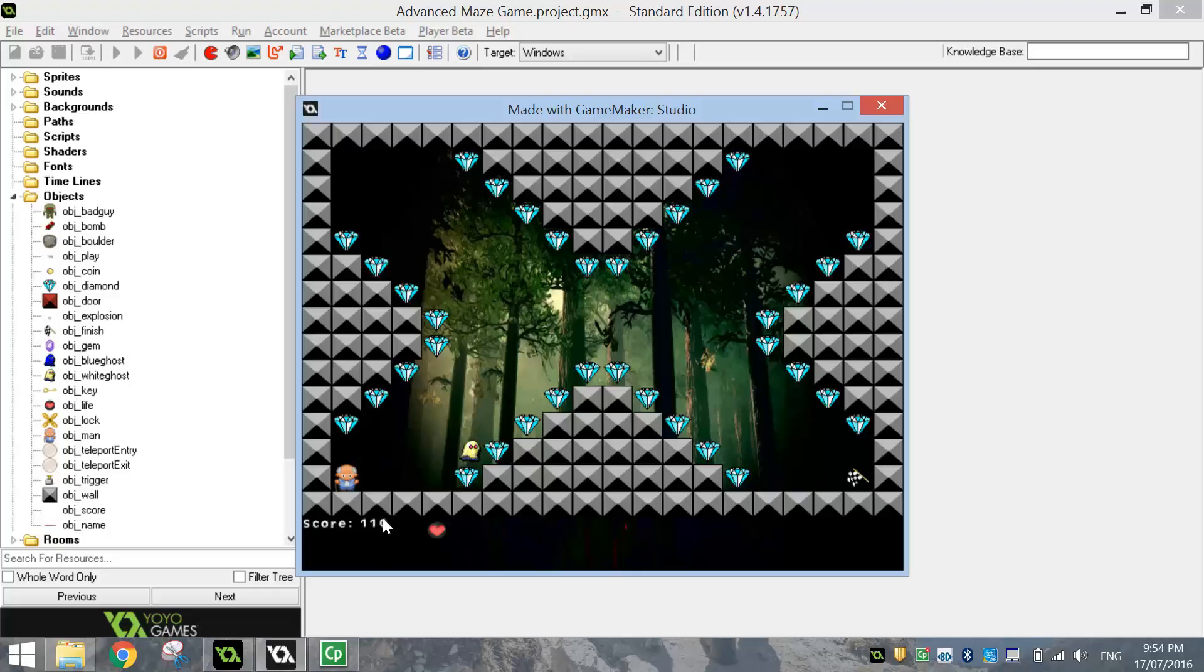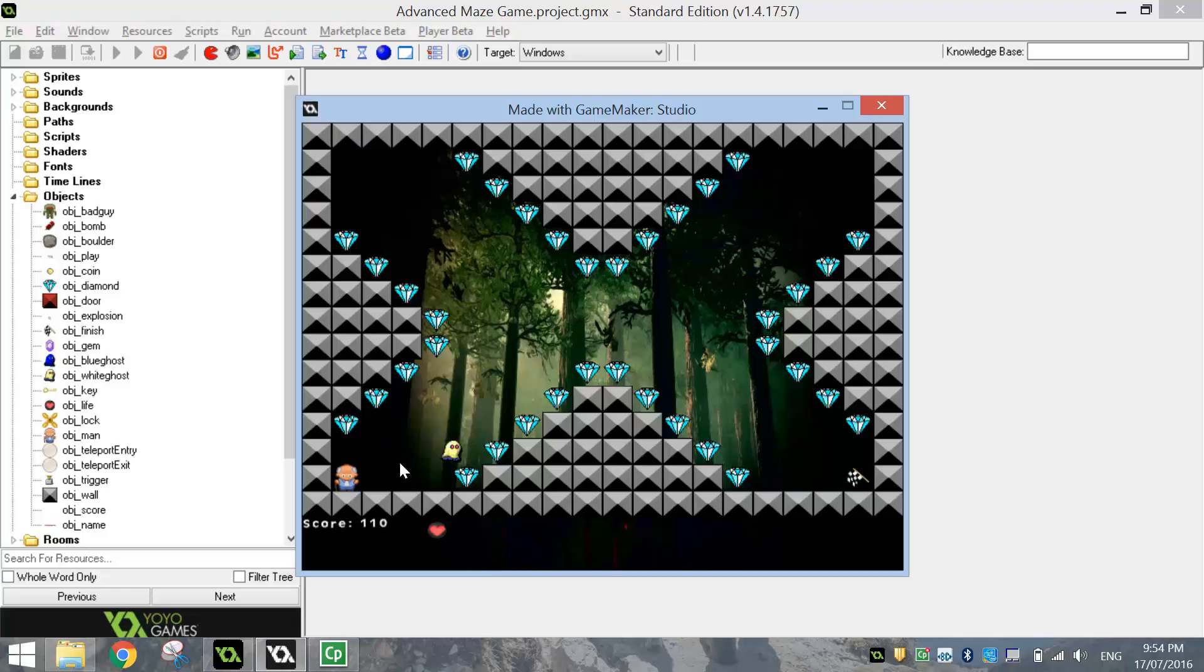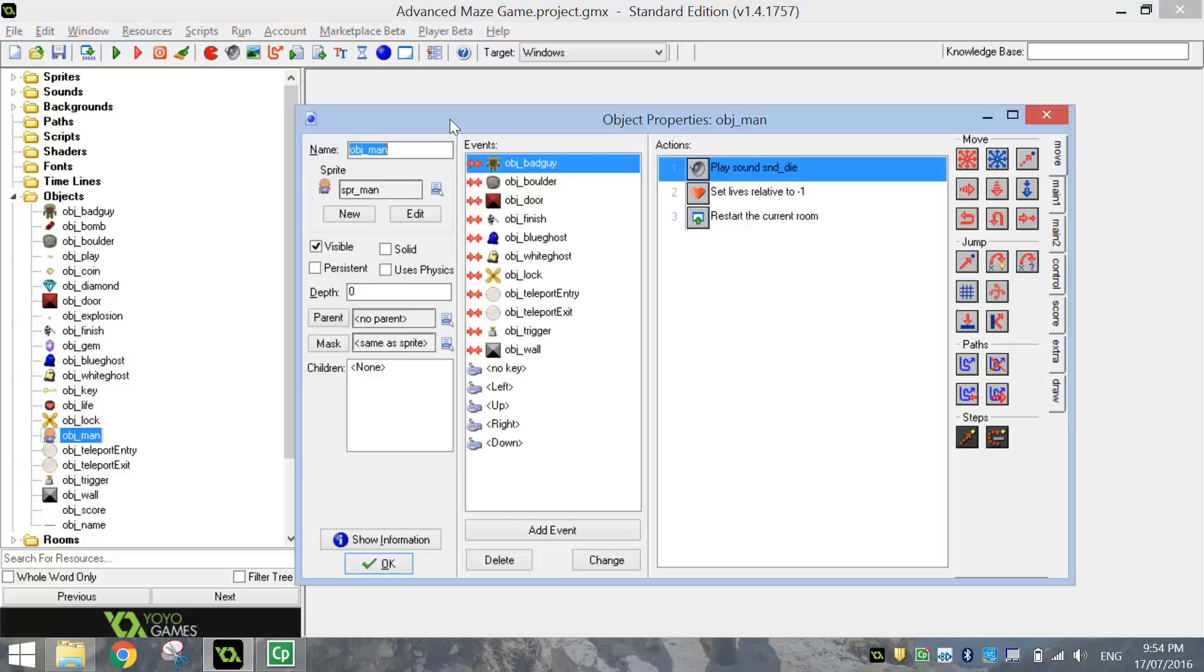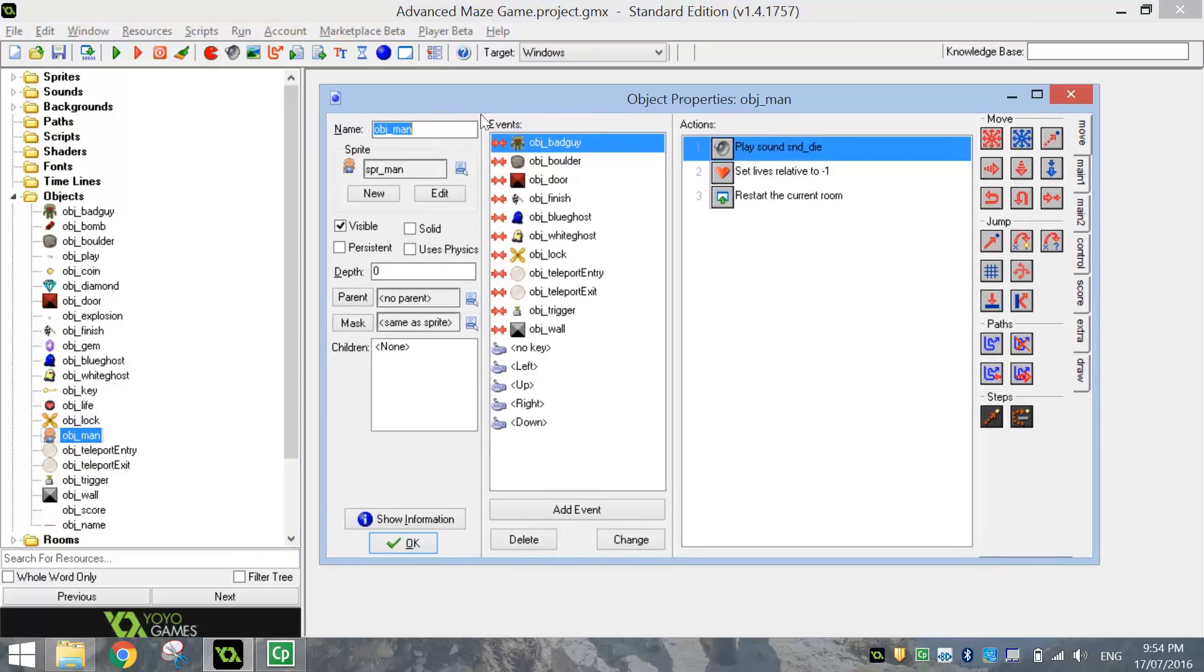We want the player's score to reset back to what it was at the start of the level if they run into one of the bad guys. So it's not too hard to do. We'll pop into Game Maker now and just get into it. The first thing we're going to do is open up Object Man, or whatever your main character is. Mine's Object Man in this case.